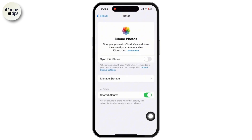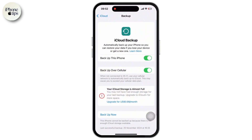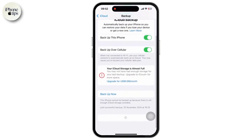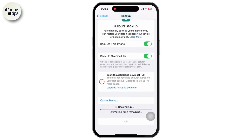Make sure that it is toggled on. Now go back and tap on the iCloud Backup, and there you can see the Backup Now option available — back it up.